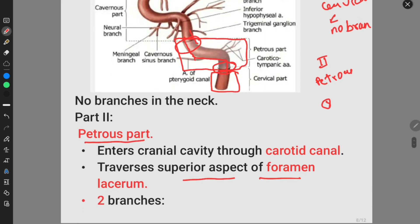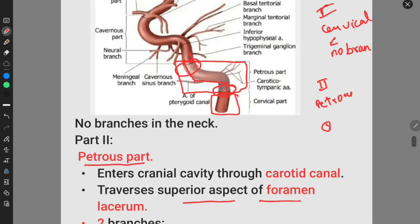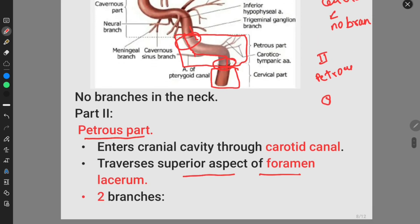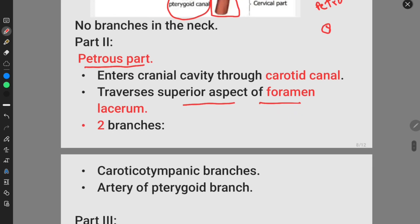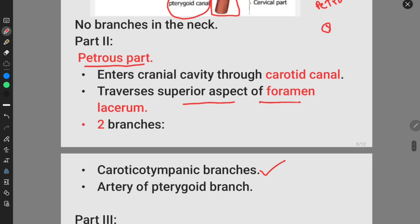Now let us discuss about the branches of the petrous part of the internal carotid artery. It gives rise to two branches: the caroticotympanic artery and the artery of the pterygoid canal. The petrous part of the internal carotid artery gives rise to the caroticotympanic artery and the artery of the pterygoid canal.